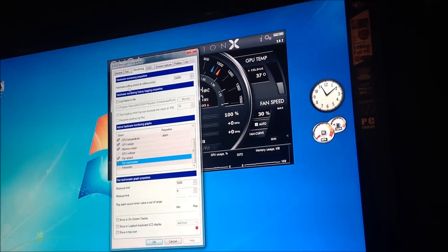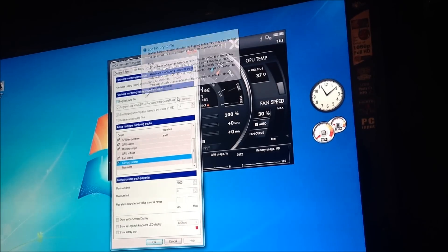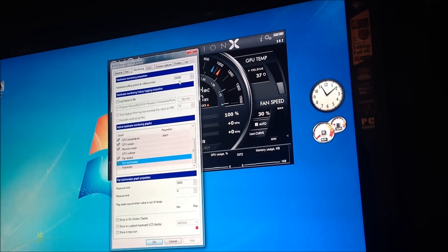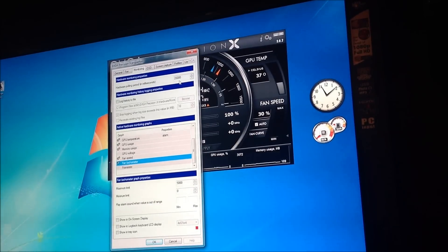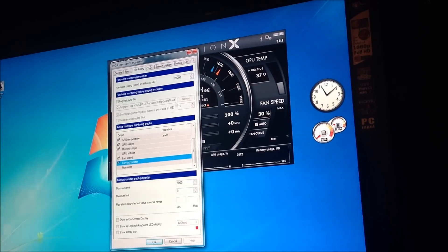Now, up top here, if you see it says hardware polling period. And what that means is, it says 28,000. Really, what it means is, that's going to be 28 minutes. So, if you have it at 25,000, it's 25 minutes. And it'll monitor these things that you've checked off.